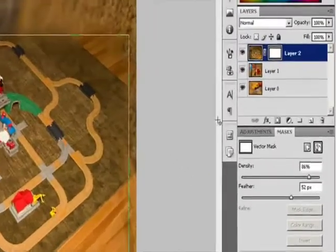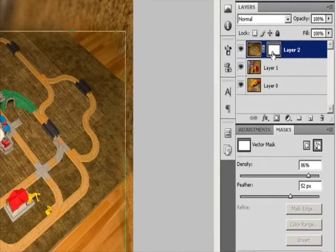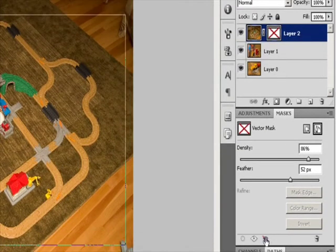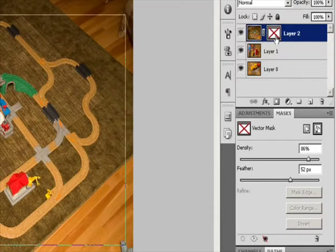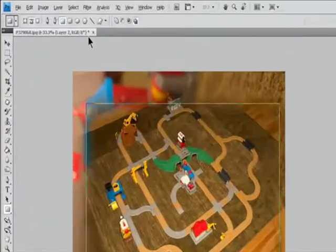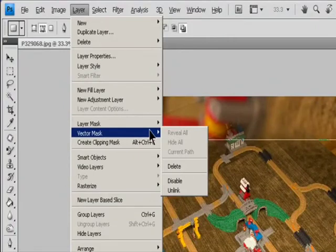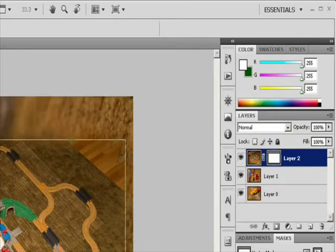To disable or enable a vector mask, do one of the following: select the layer containing the vector mask you want to disable or enable and click the Disable/Enable Mask button in the Masks panel; or Shift-click the Vector Mask thumbnail in the Layers panel; or choose Layer > Vector Mask > Disable or Enable. A red X appears over the mask thumbnail in the Layers panel when the mask is disabled and the layer's content appears without masking effects.